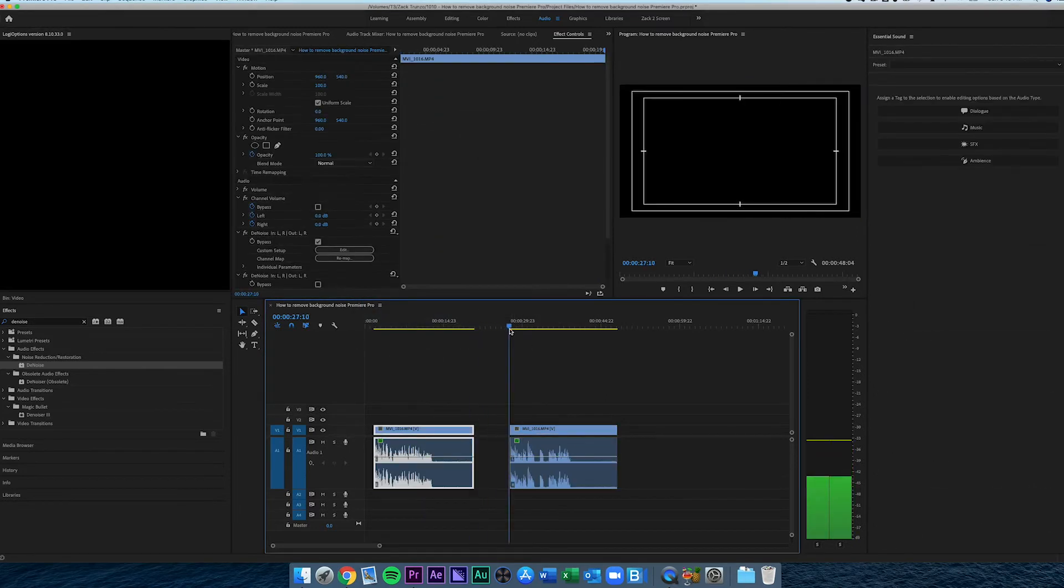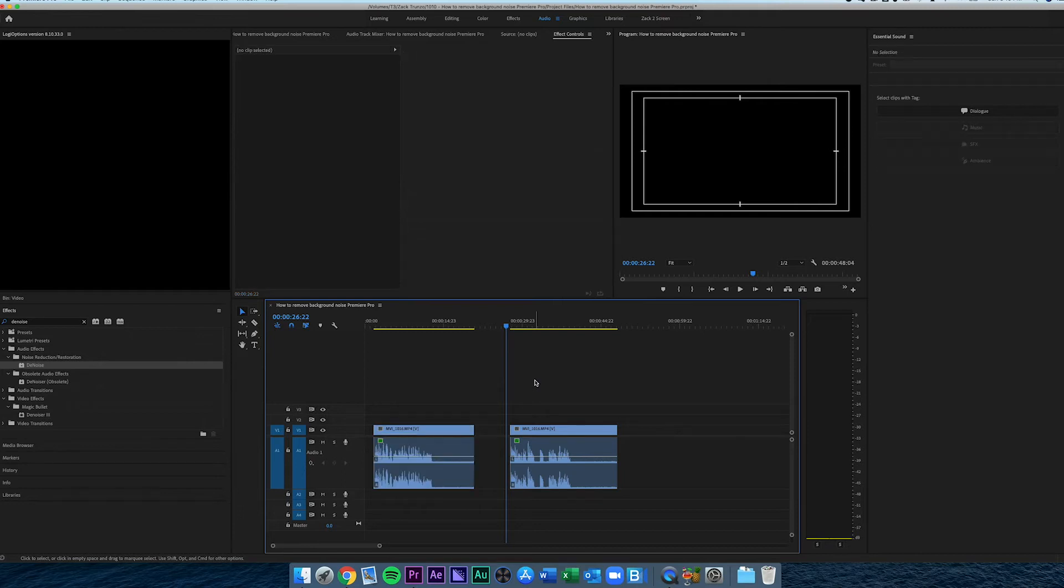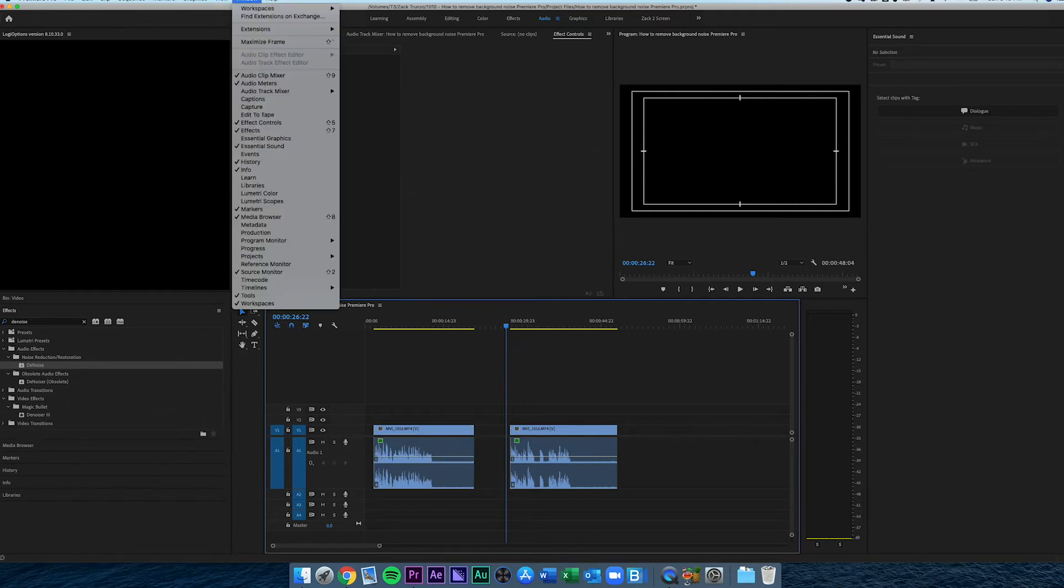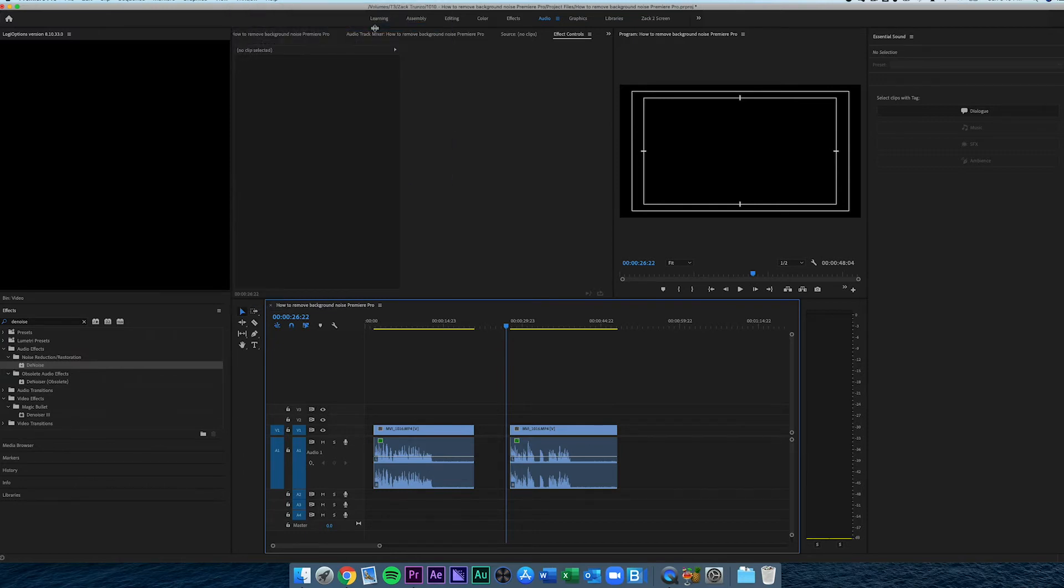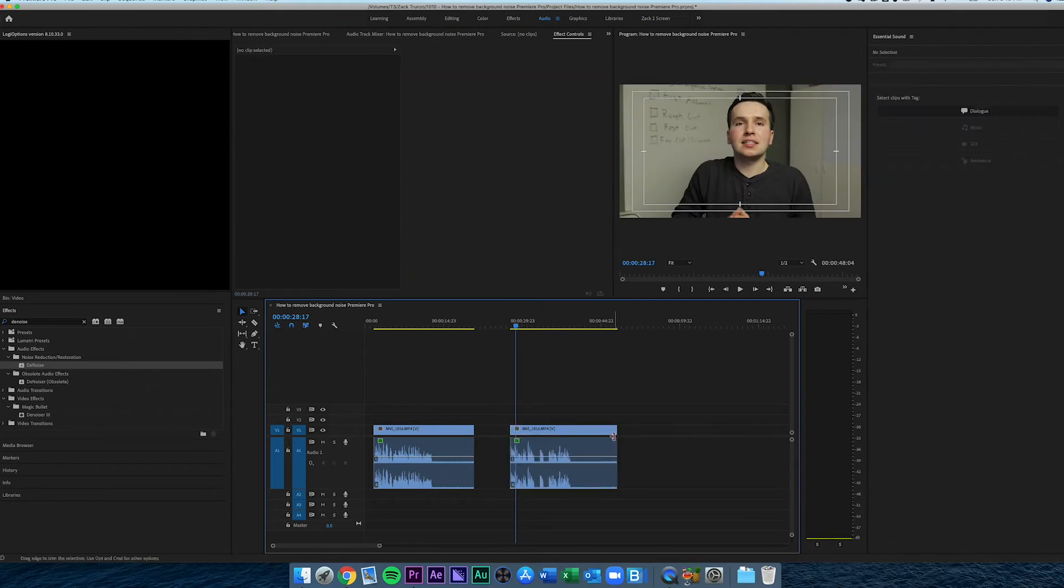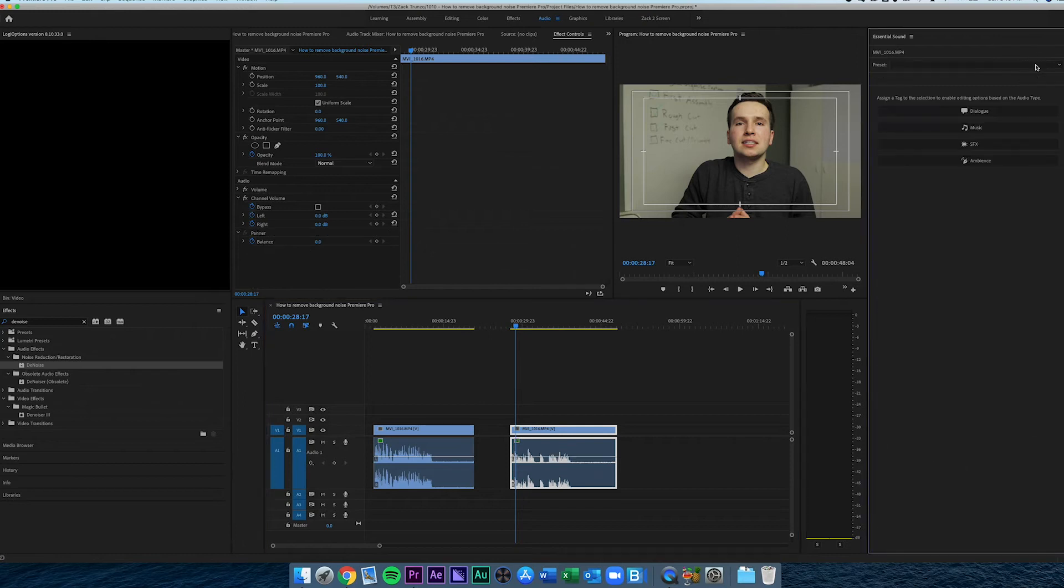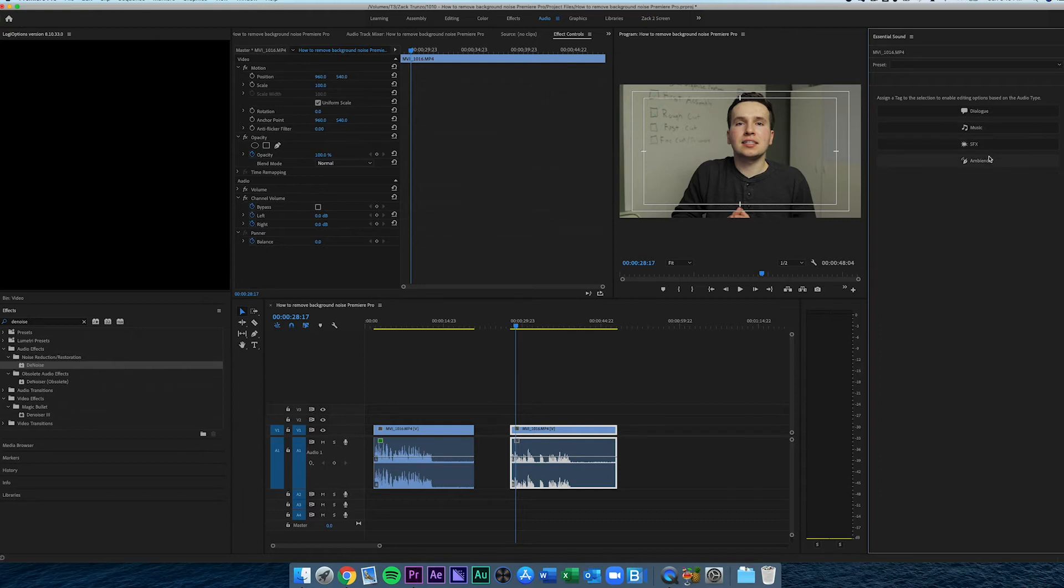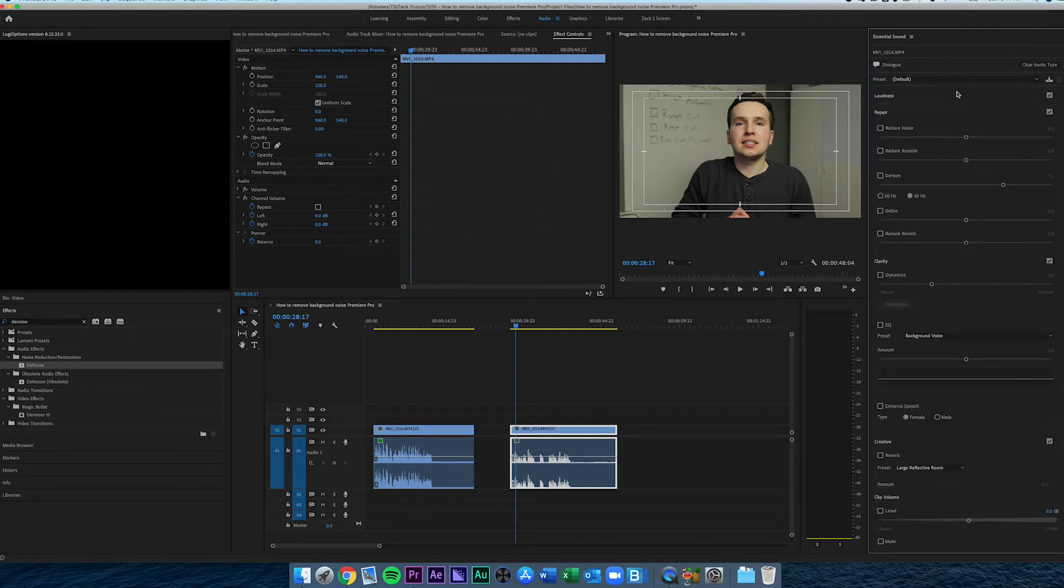That's the basic way to do it with the old denoiser. The new way to do it - I'll show you on this new clip with the new essential sound panel in Adobe Premiere. You can get that by going to workspaces, then audio. On the right-hand side you'll see the brand new essential sound panel. There's different templates - dialogue, music, sound effects, and ambience. We're obviously going to be selecting the dialogue option.